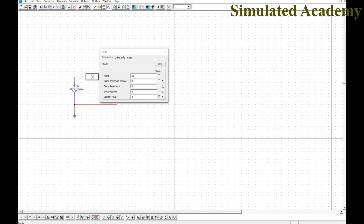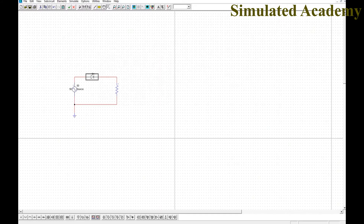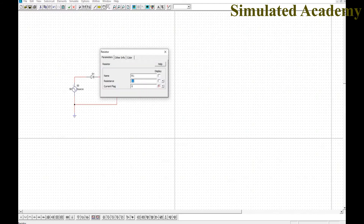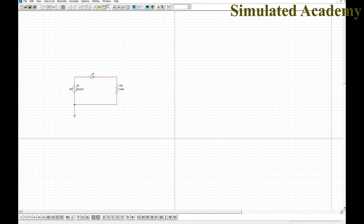You can also change the diode parameters — set threshold voltage and diode resistance, but here we take the ideal case. You can display the diode number and change its color. For the load resistance, set the value to 100 Ω, name it 'Load', and choose to display both the name and value. You can also change its color.